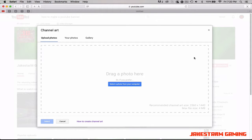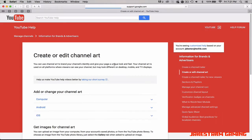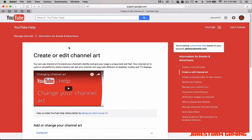Don't worry — this won't do anything to your current channel art if you have any. It'll just pop up with this screen. You're going to go down where it says 'How to Create Channel Art' and click on that, and it'll take you to a new link.